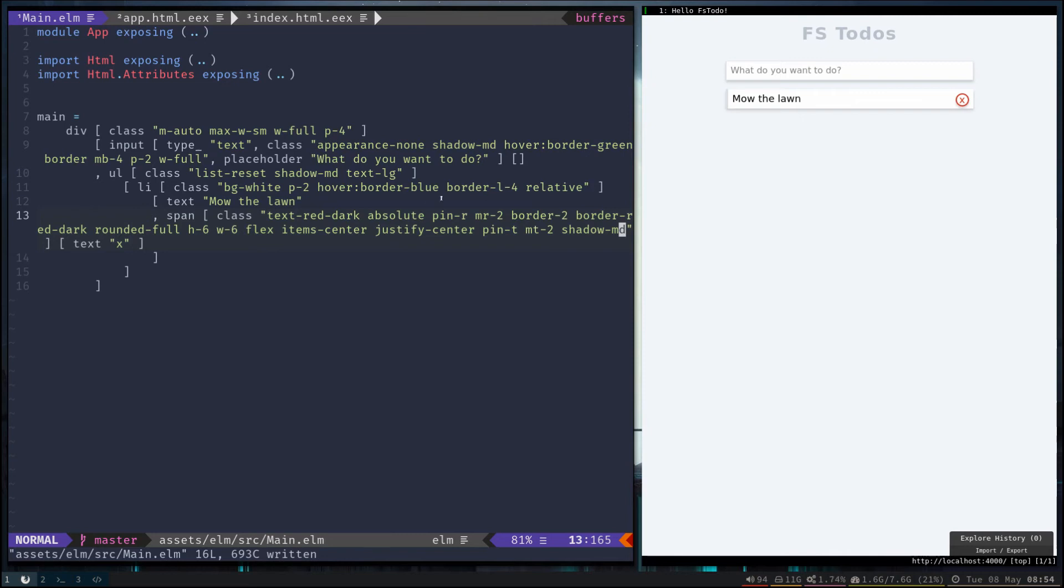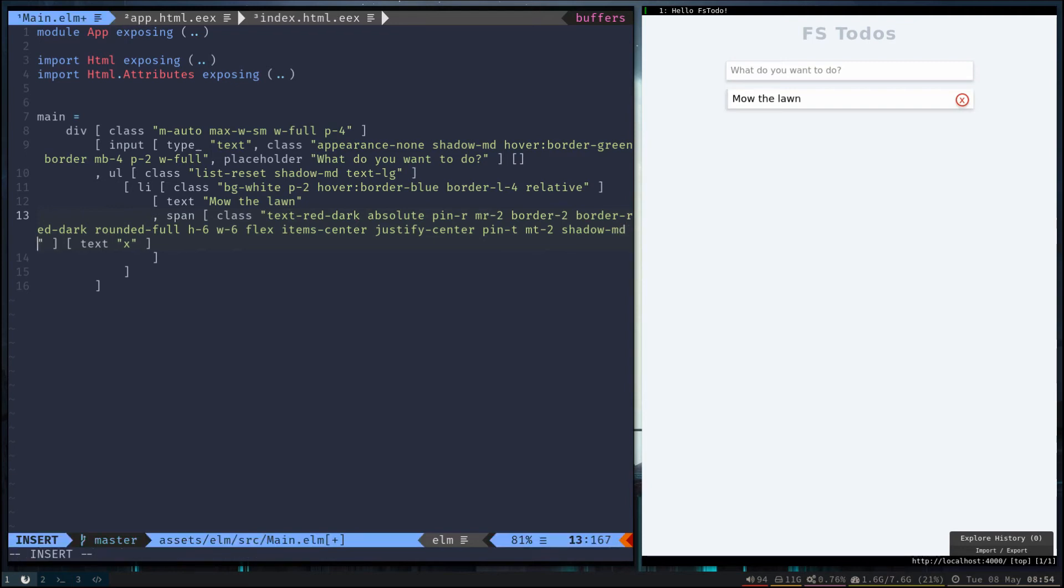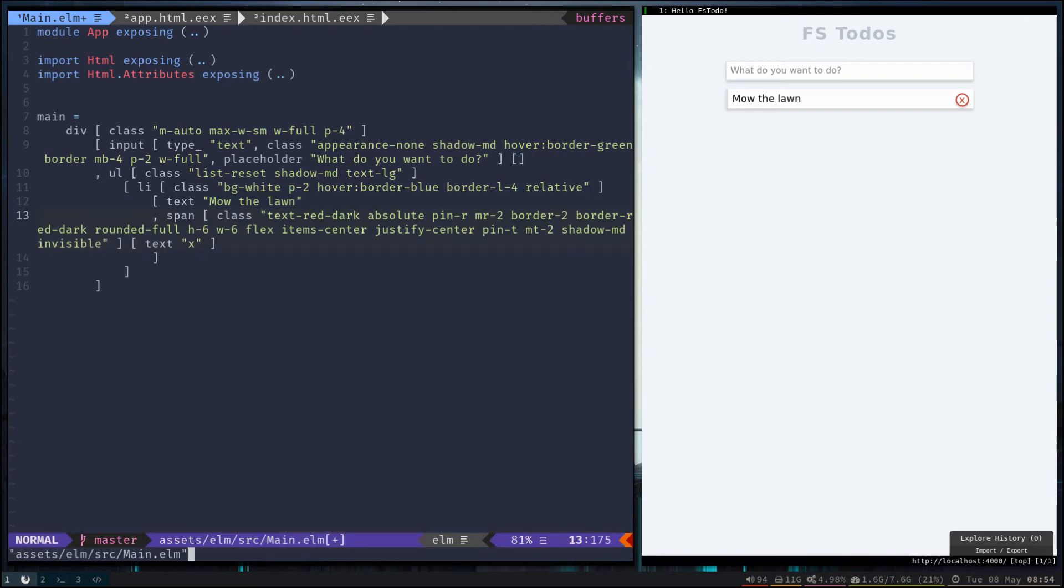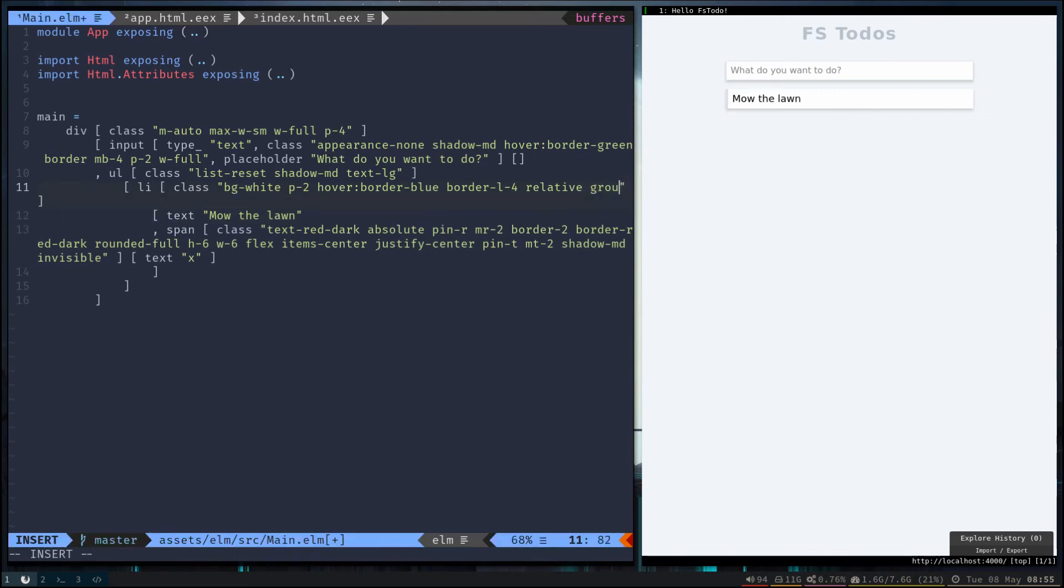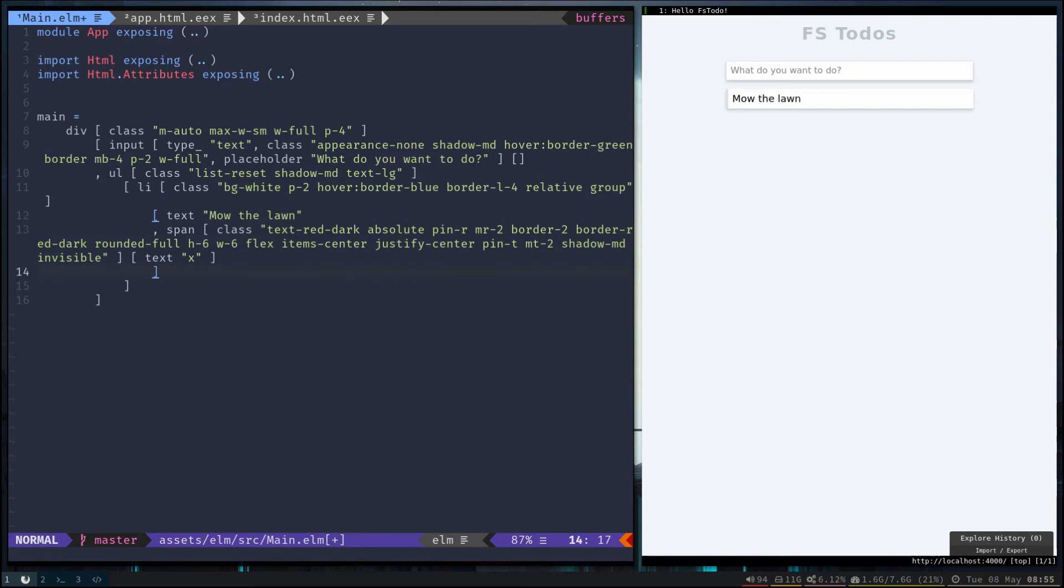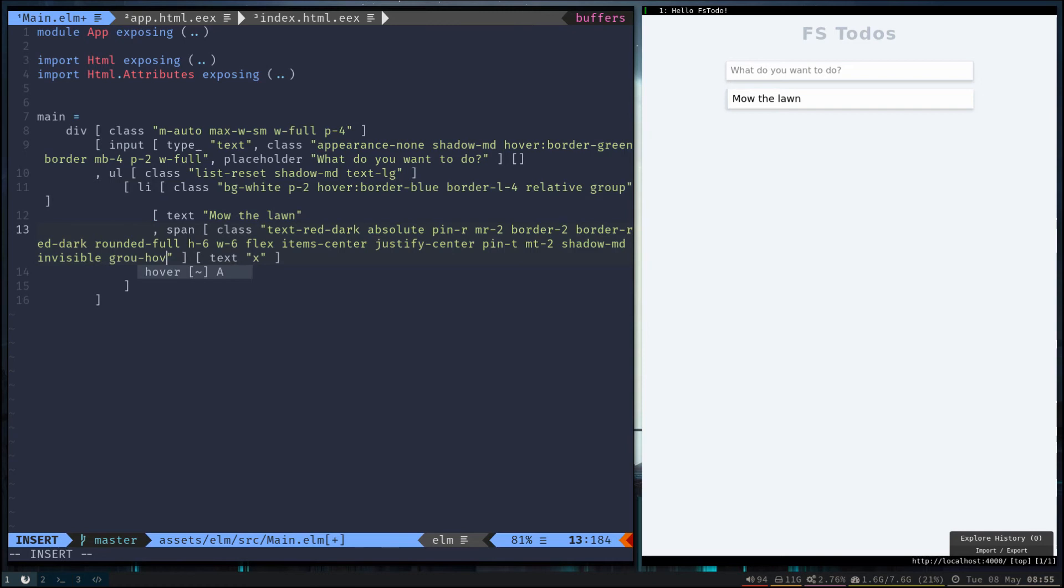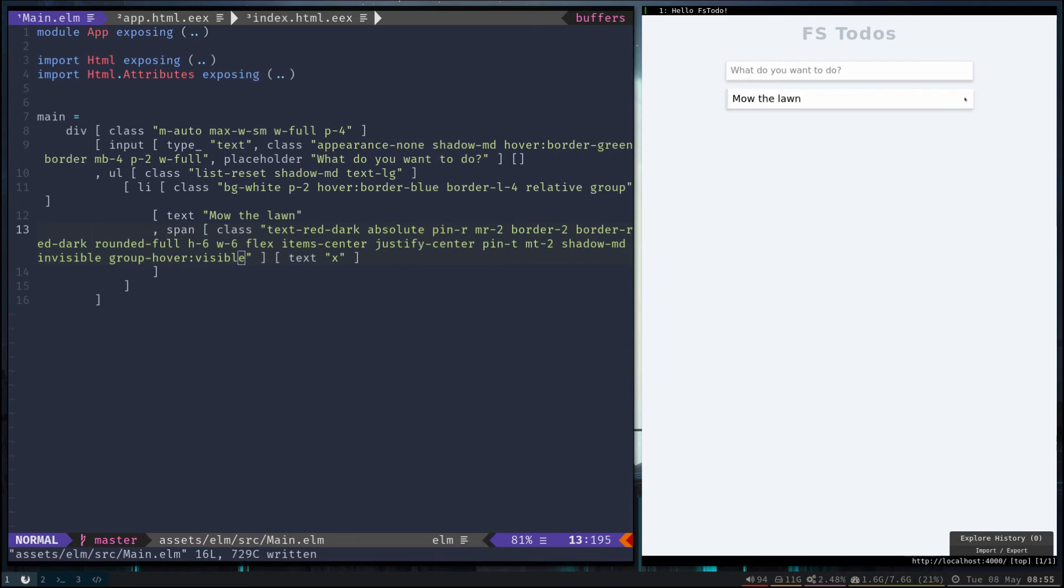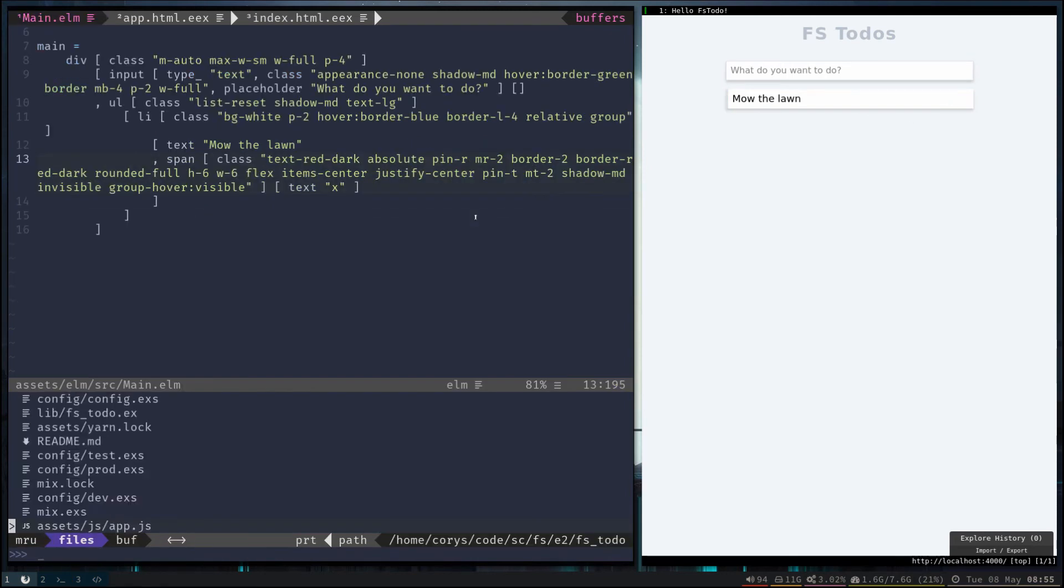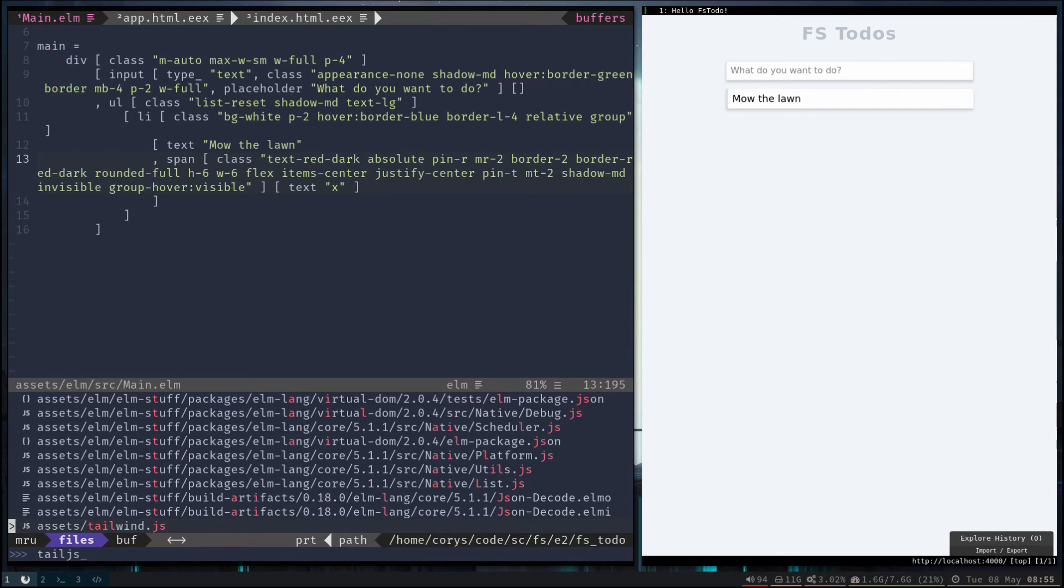There we go, that looks good. Now we probably don't want our X always visible, so let's only make it visible when we hover over the whole li. To do that we'll make it invisible, and then we're going to use something Tailwind provides called a group hover. So go ahead and say the group is the list element, and then we'll say when the group is hovered, let's change the class to visible. Now you can see that doesn't work now because Tailwind is not giving us those utilities yet.